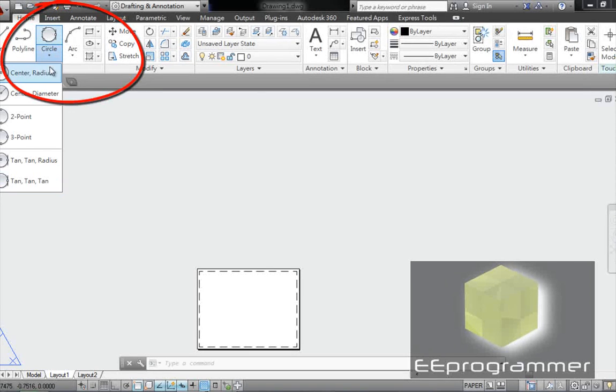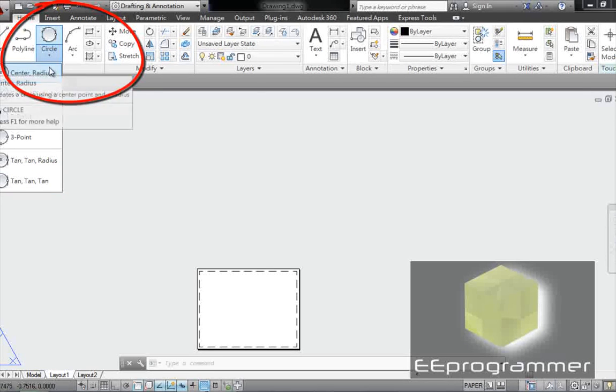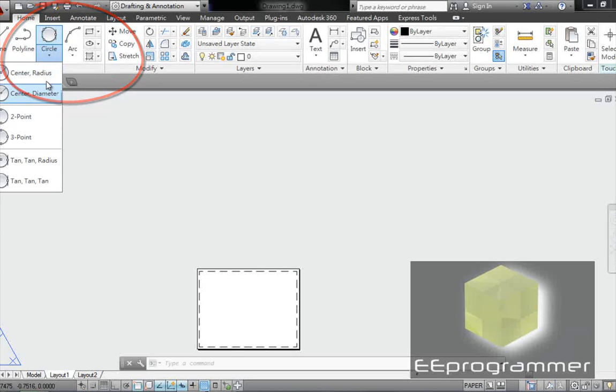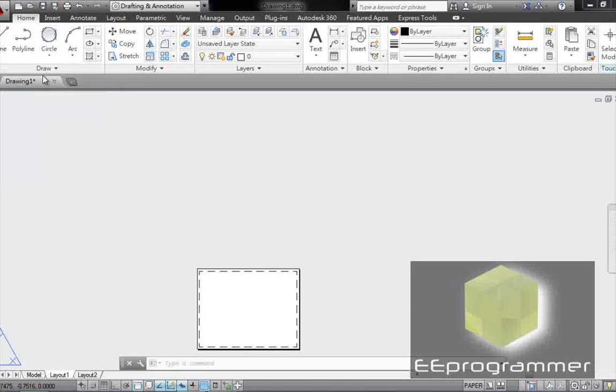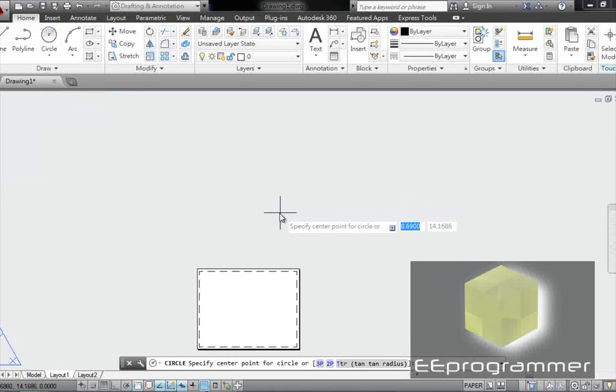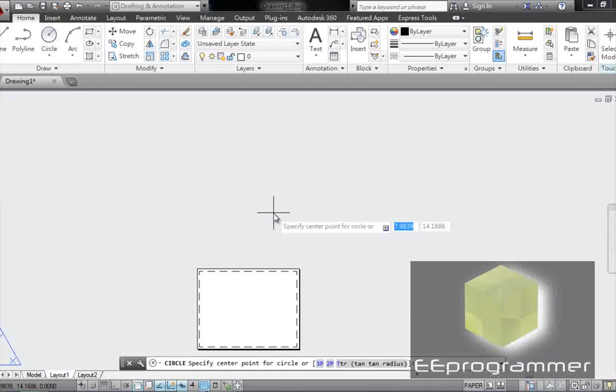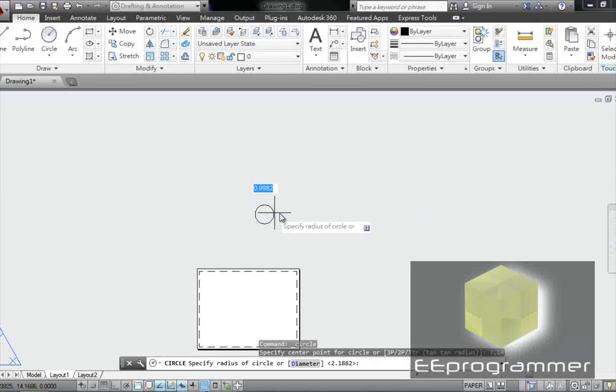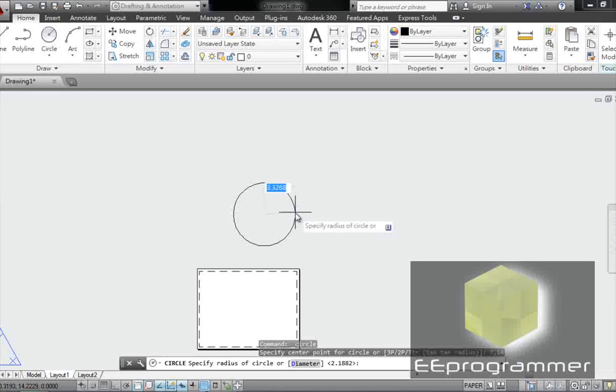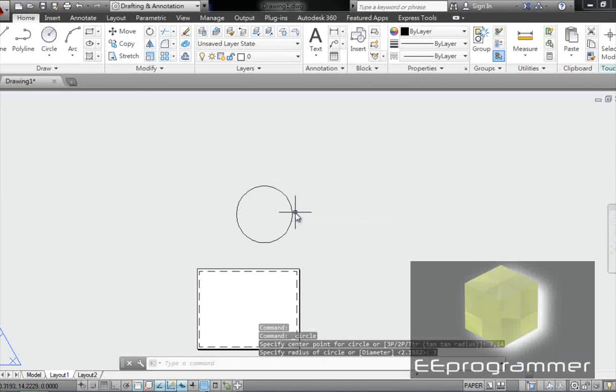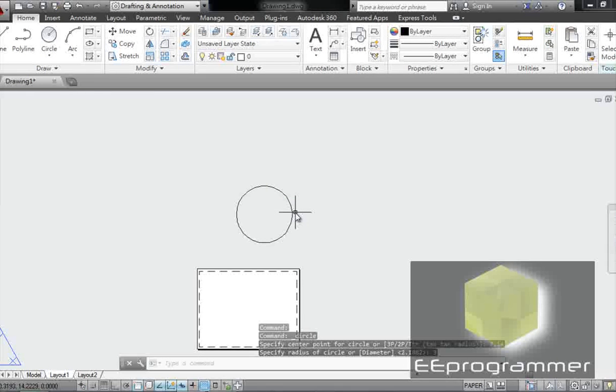I can click on this. I can choose a different type of circle. Now I want the center. Let's say 7,14. And I want the radius to be... that's just a circle.